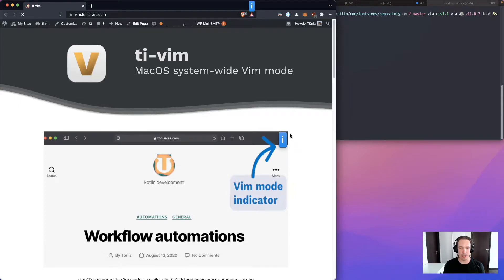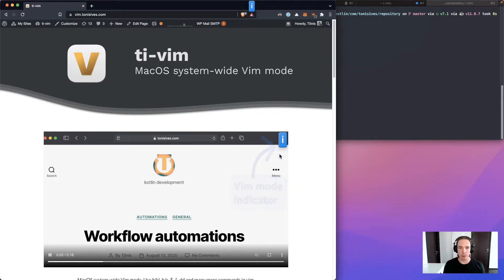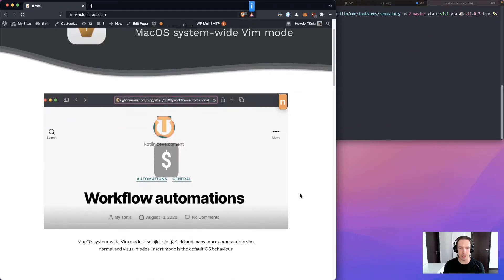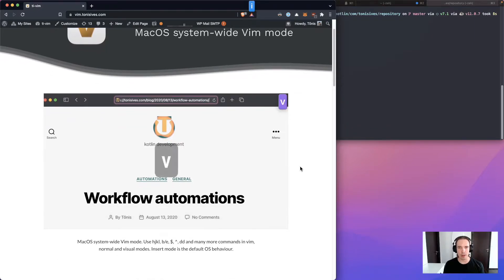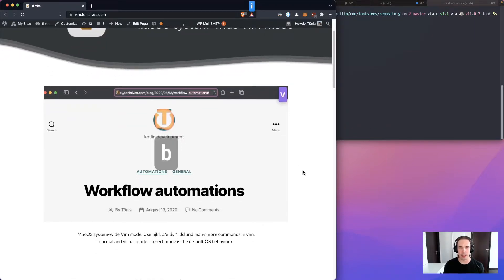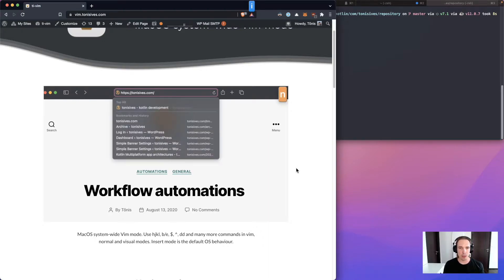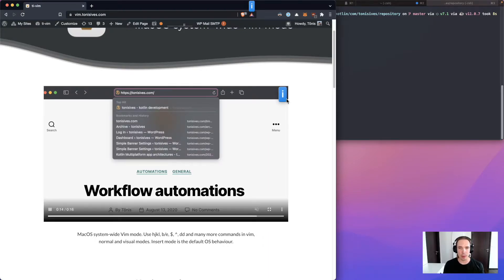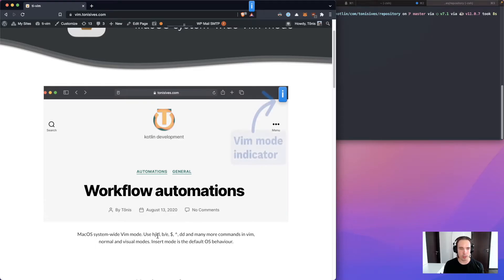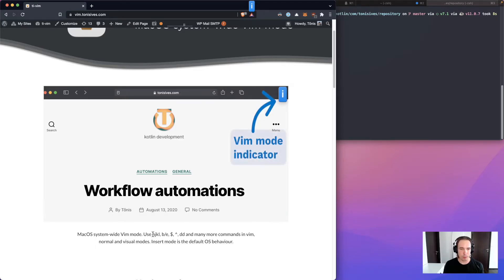It adds a Vim mode indicator to your screen and then you can set the key binding, for instance, like Control or Shift which will enable the Vim mode or the visual mode.